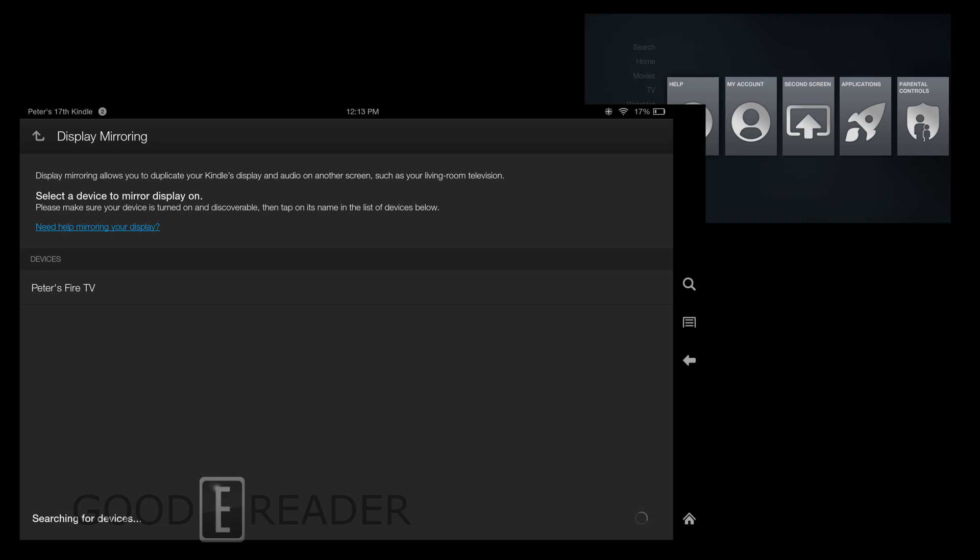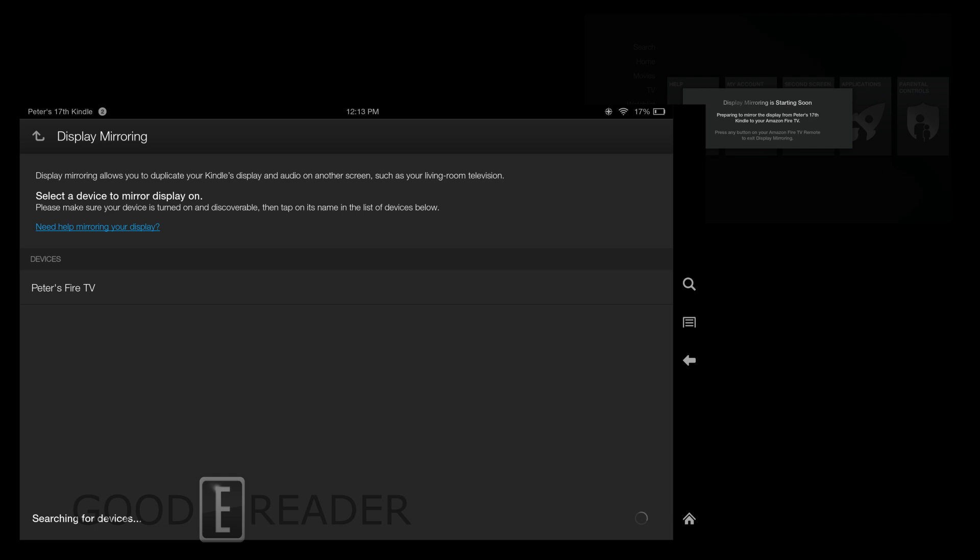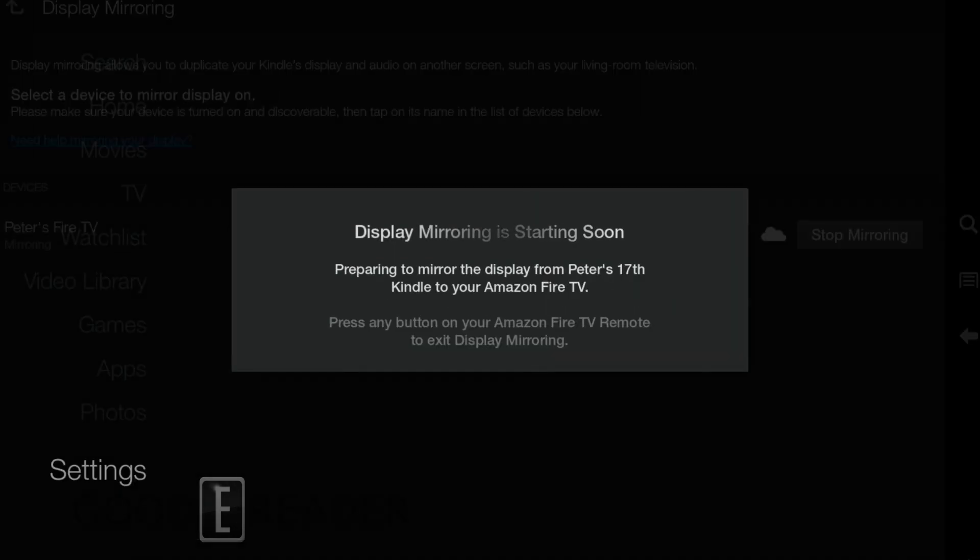And then you see we found Peter's Fire TV. So we're going to go ahead and click on that. Discovering, connecting. And then on your screen you see it says display mirroring is starting soon.